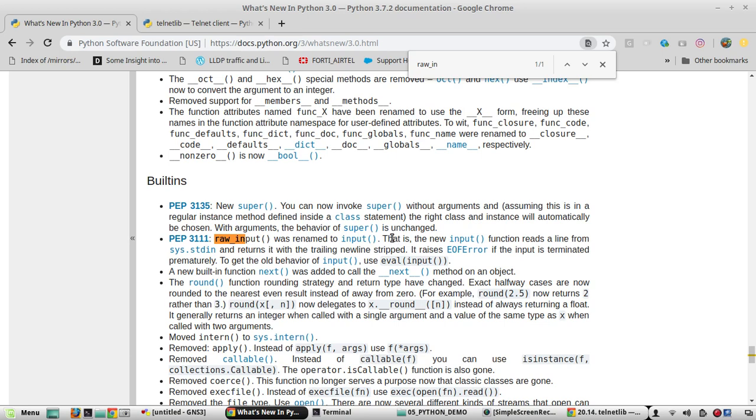Python also has dependencies. So in the next video, I will show you how to install Python package manager pip. See you in the next video. Thanks for watching.